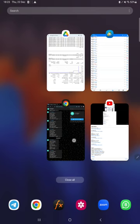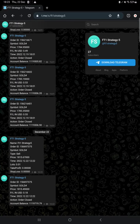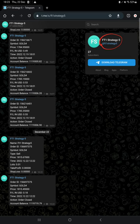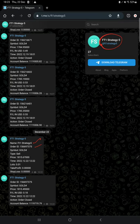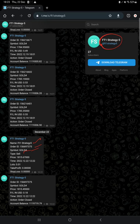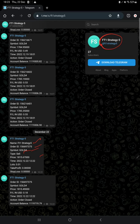This MT4 is connected with the Telegram channel @FT1_Strategy_5. What are all the trades taken on this account will be updated here automatically so that you can verify. Strategy name, order ID, what is the script, buy or sell, how much lot size we have taken. All the details you will find, including entry, exit, profit or loss.